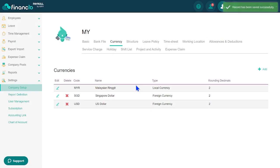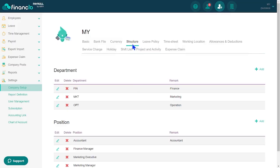Now, let's proceed with setting up your company structure. Go to the Structure tab where you can easily add departments and positions. This allows you to assign employees to their respective departments and positions efficiently.